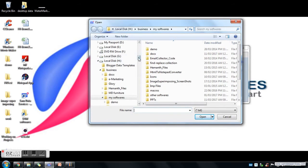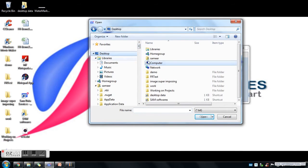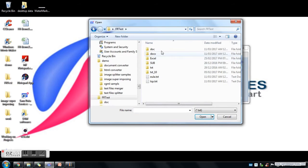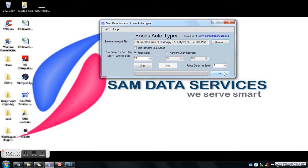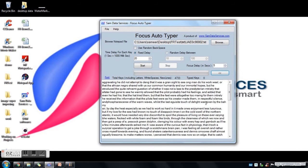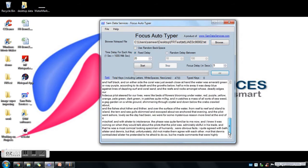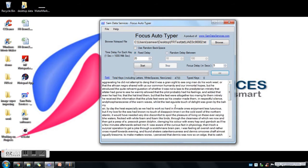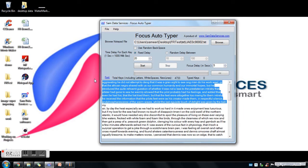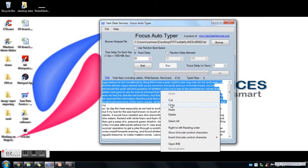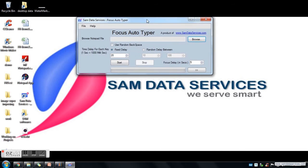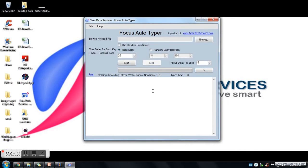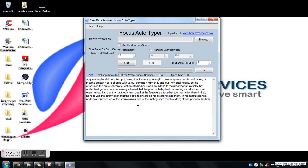I am now selecting my Notepad file. I am expanding the software and you can see the text loaded from the text file into our software. This complete text can be transferred to any third-party software. If you don't want to load text from a file, you can also paste your text into our software directly without loading a text file.